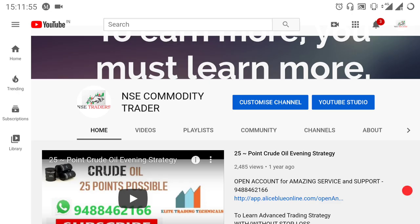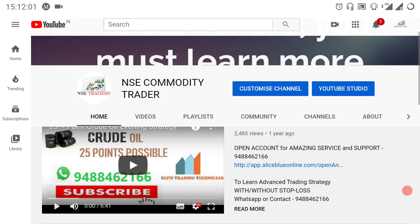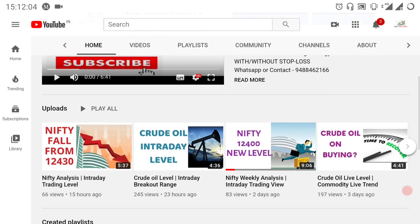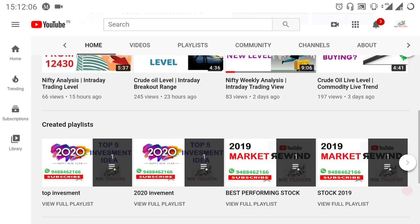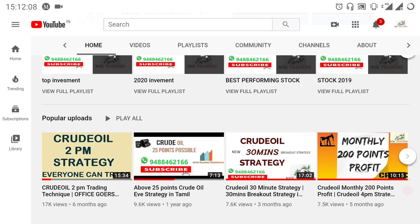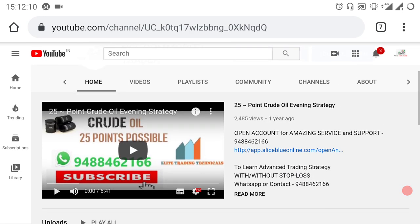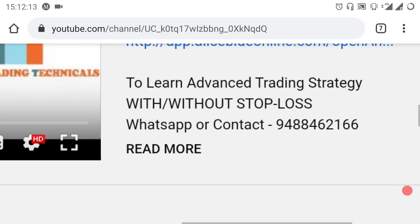If you want to subscribe to the channel, please click on the ring bell. If you want to see the NSE Commodity Trader, you can click on the homepage and add a strategy-oriented video. This is the advanced trading strategy.